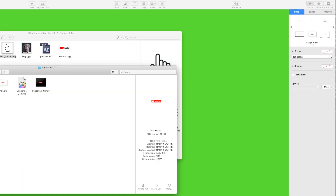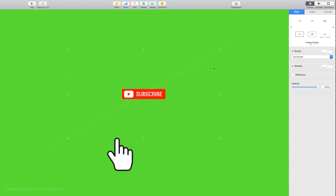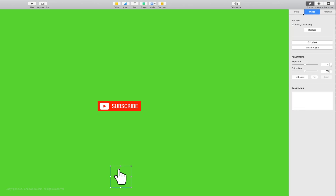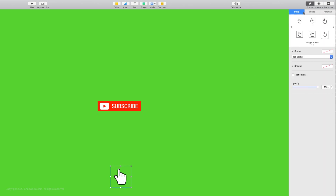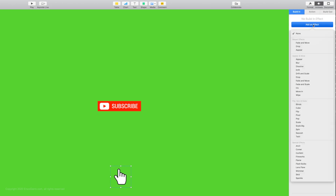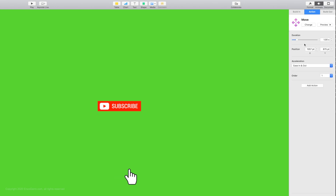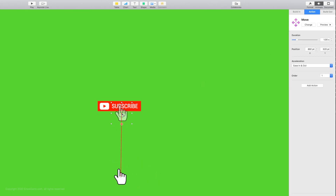Import your button and your finger arrow and adjust the size of your button and the finger cursor. Select your finger, click on animate, select the action, and then select add an effect. Select the move action, grab the finger on the left and drag it to the button. Now click preview and you will see your animation.